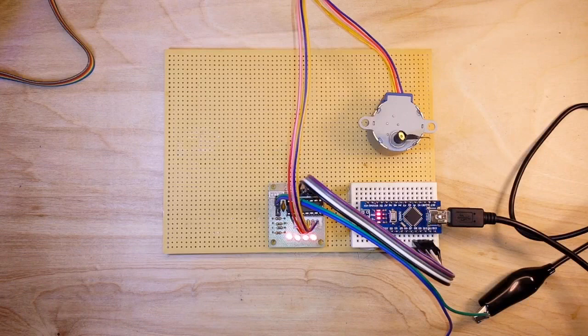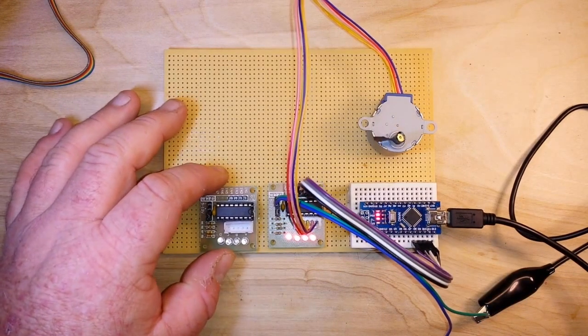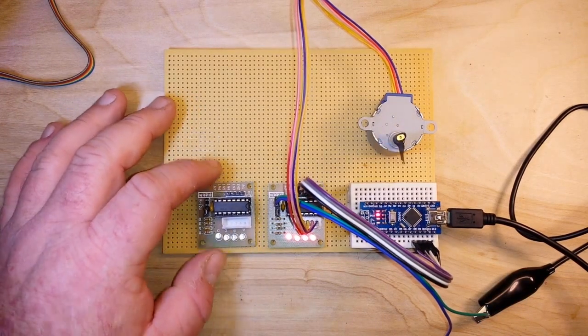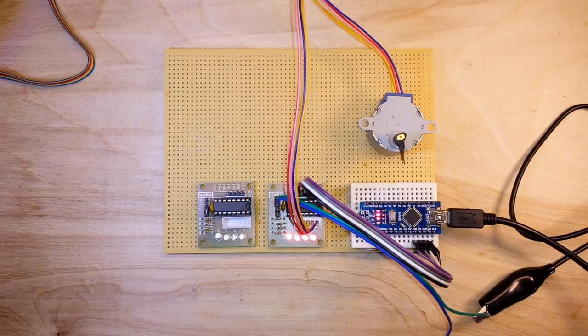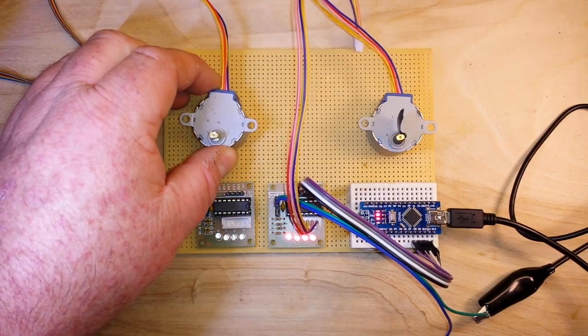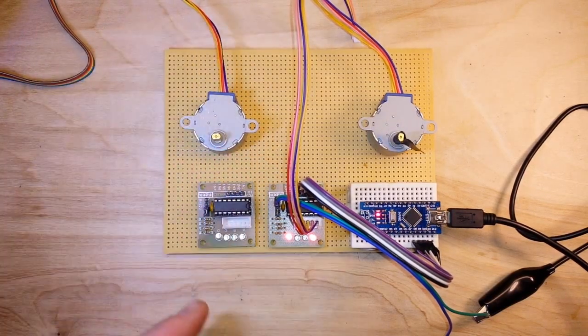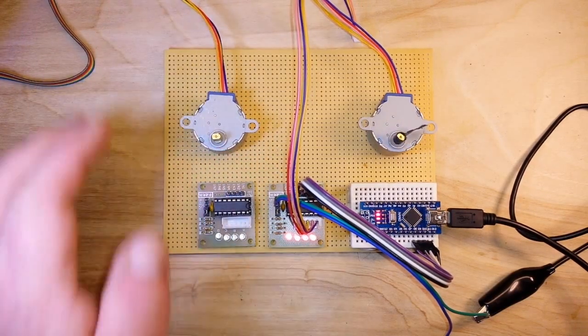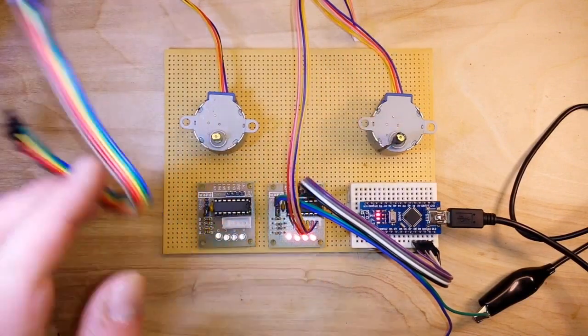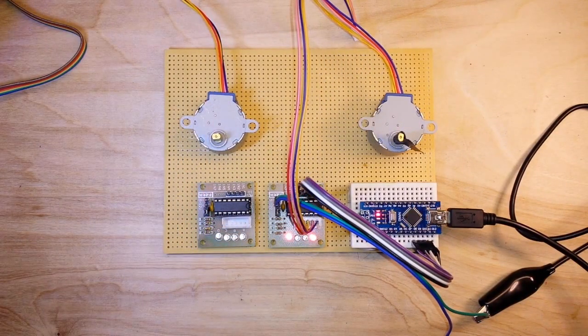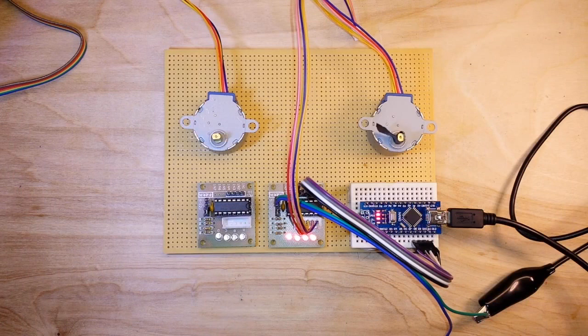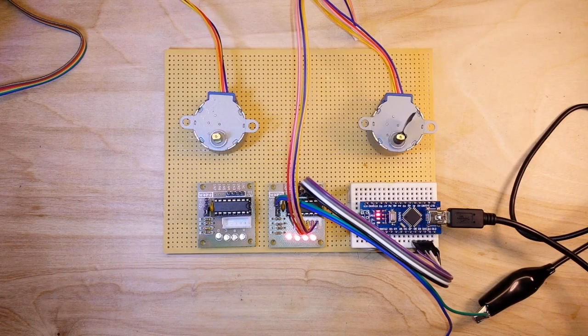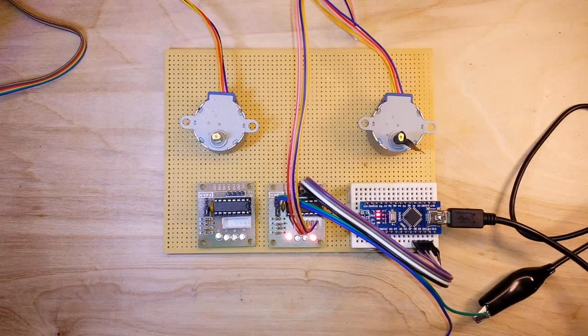Now if we wanted to add to this another stepper motor, we can just add on another board, another motor, four more wires to plug it into the Arduino, and declare it there as stepper two or stepper one or whatever we like.